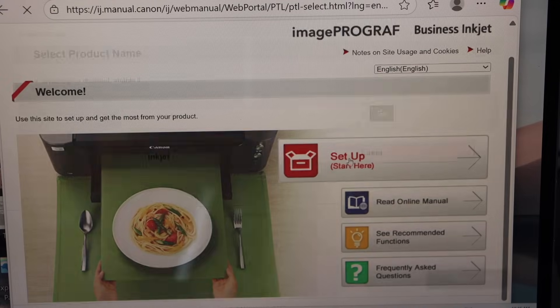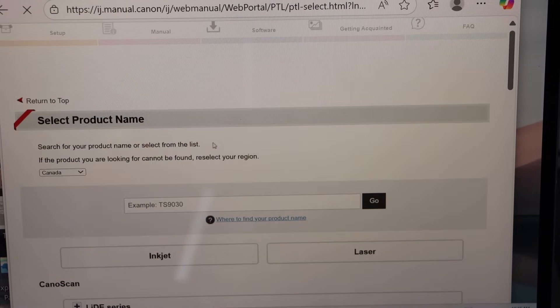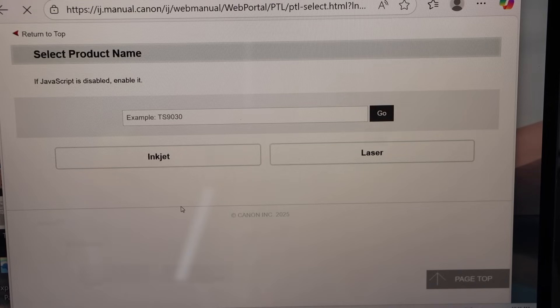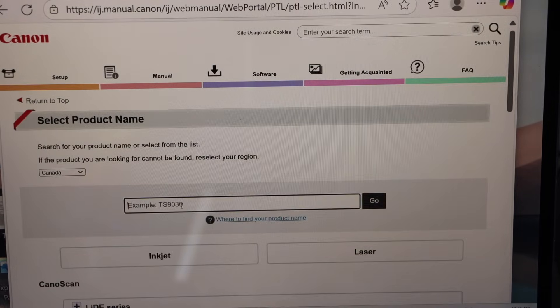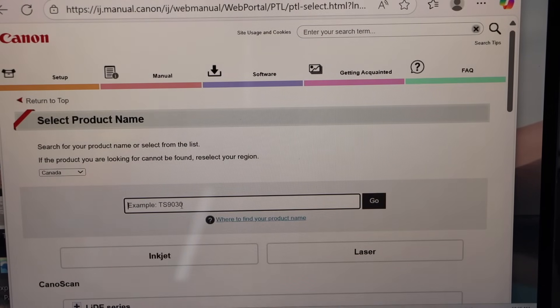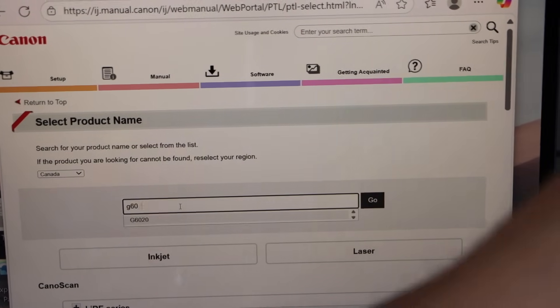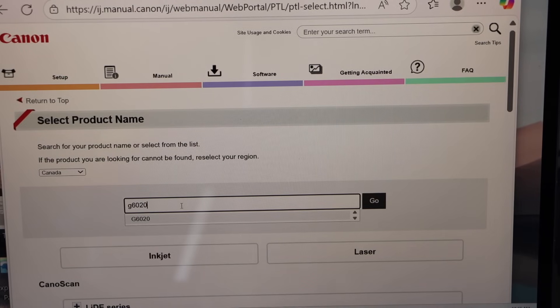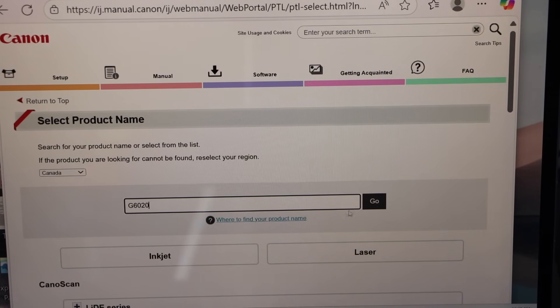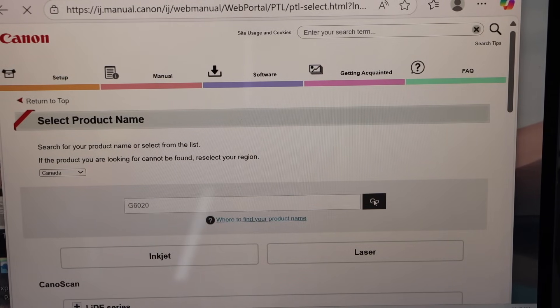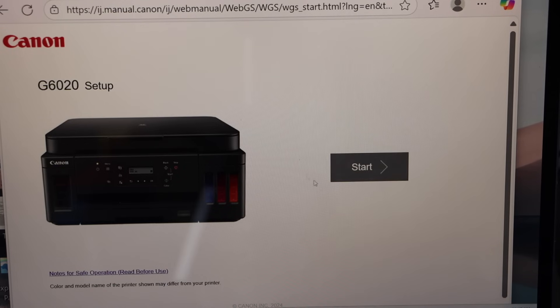Click on it, type in your printer model number that is G6020, select it, and click on the go. Click on the start button.